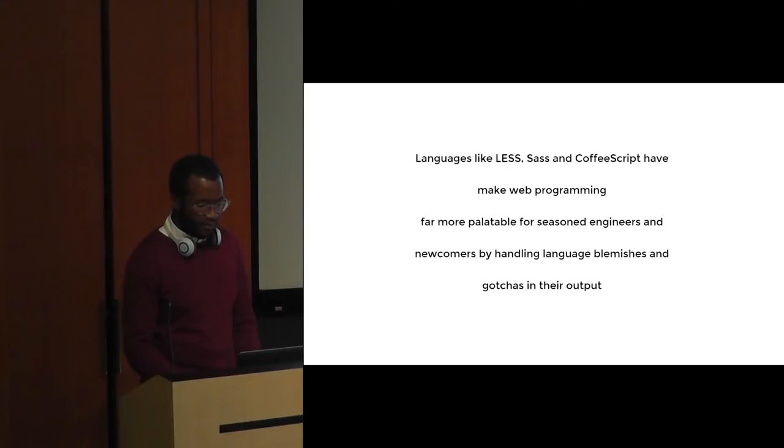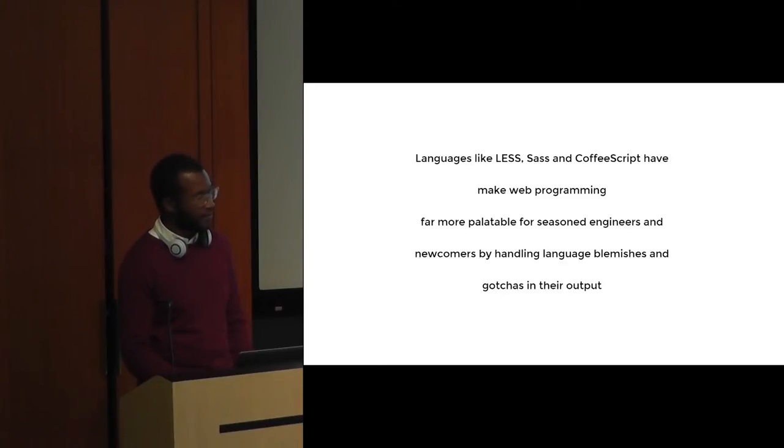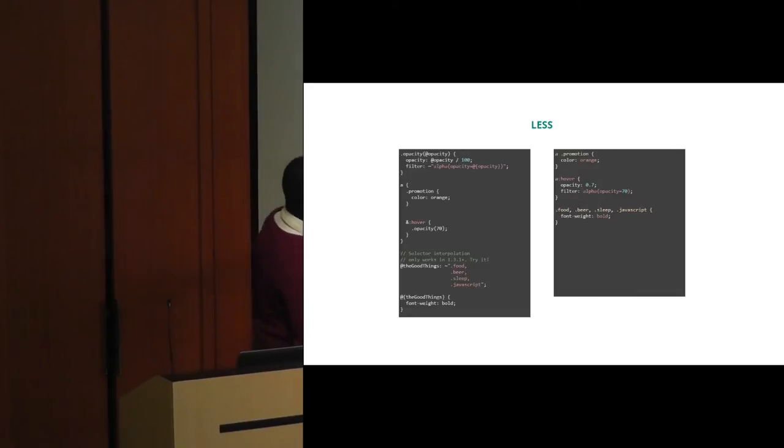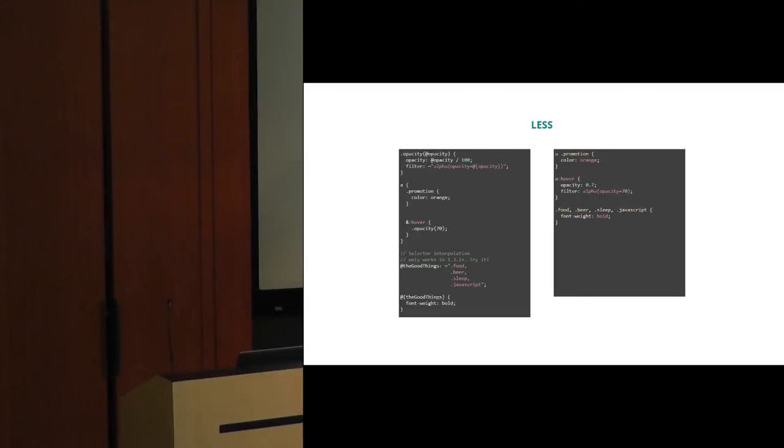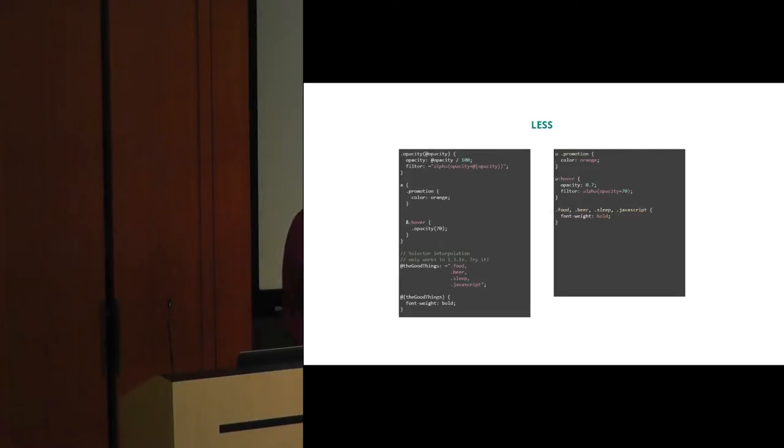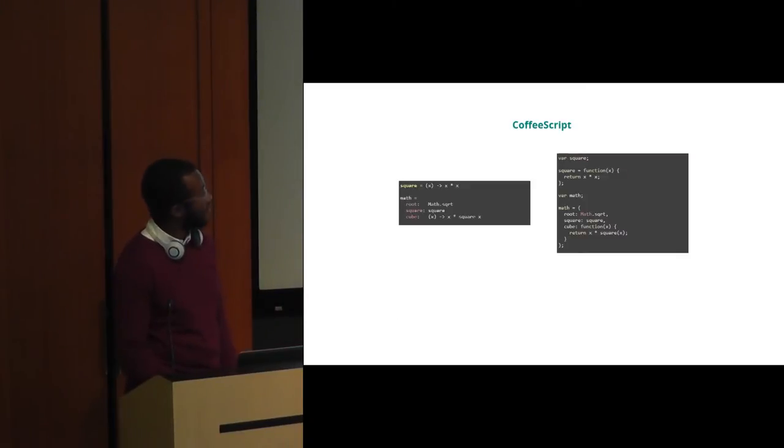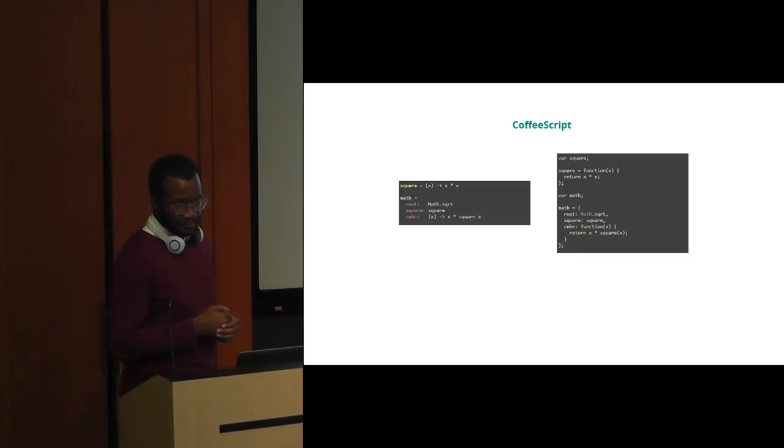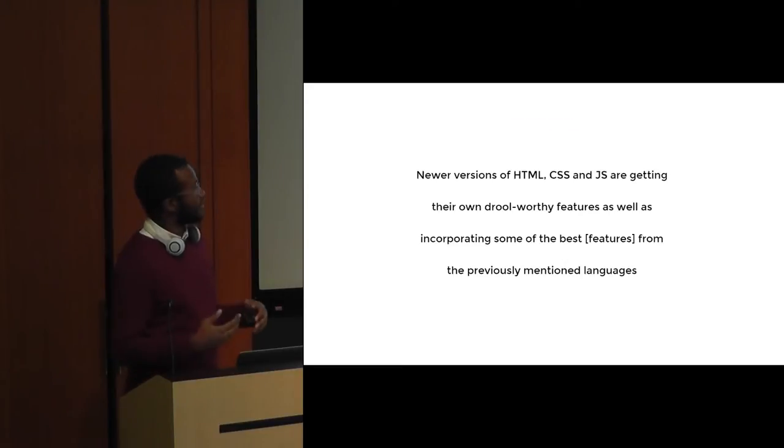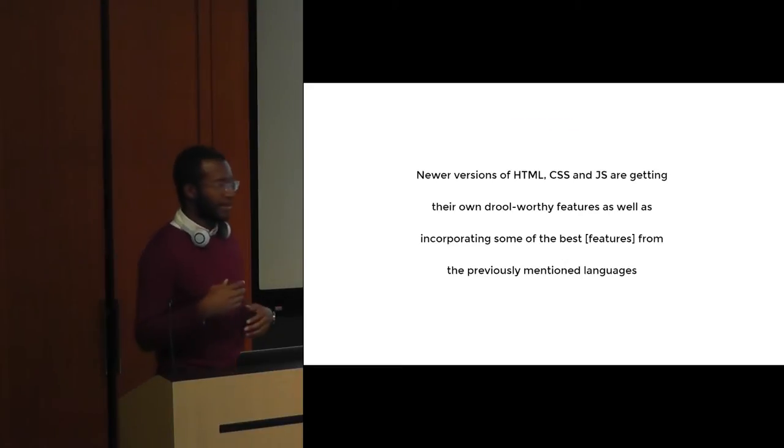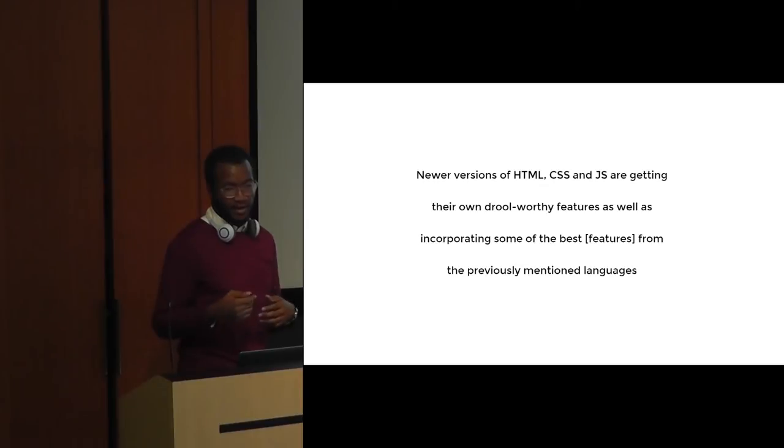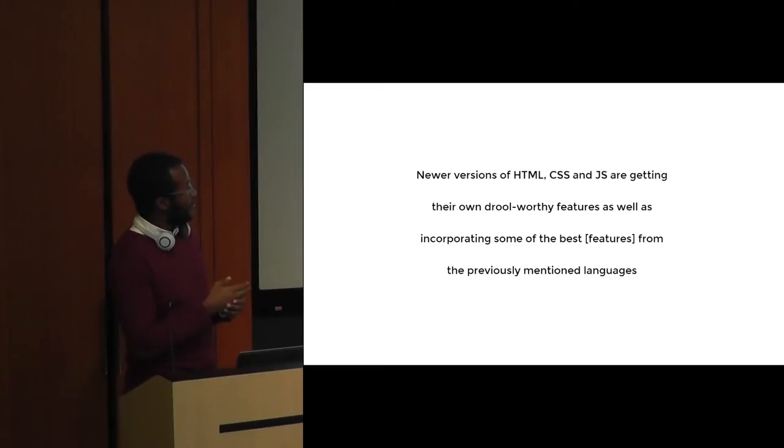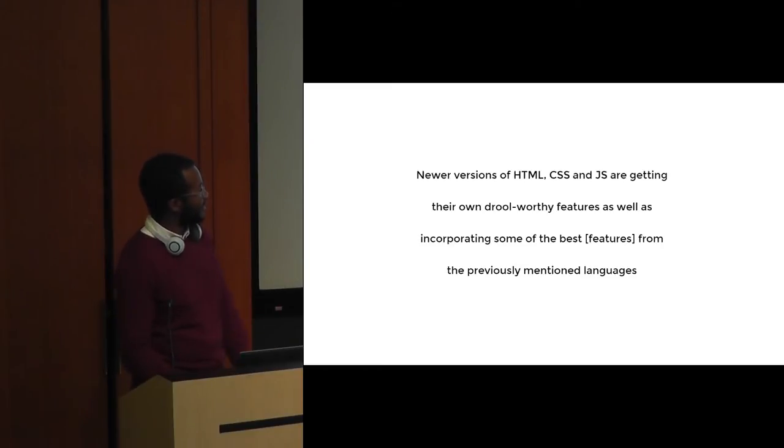In the next slide I have some code that demonstrates that. Plenty of you in the audience have probably already seen this, but for example, Less. Here's some of that nesting I was talking about earlier. You don't really have to repeat yourself to say I'd like the link with the promotion class to be the color orange and I'd also like it to do this thing when someone hovers over it, and it generates that somewhat elegant code for you. Similarly, the same applies for another one of these languages, CoffeeScript. We're all familiar with this, we've beaten this stuff into the ground, right? Newer versions of HTML, CSS, and JavaScript are getting features that stand on their own and they're also incorporating some of the great things that were thought of in these scripting languages.